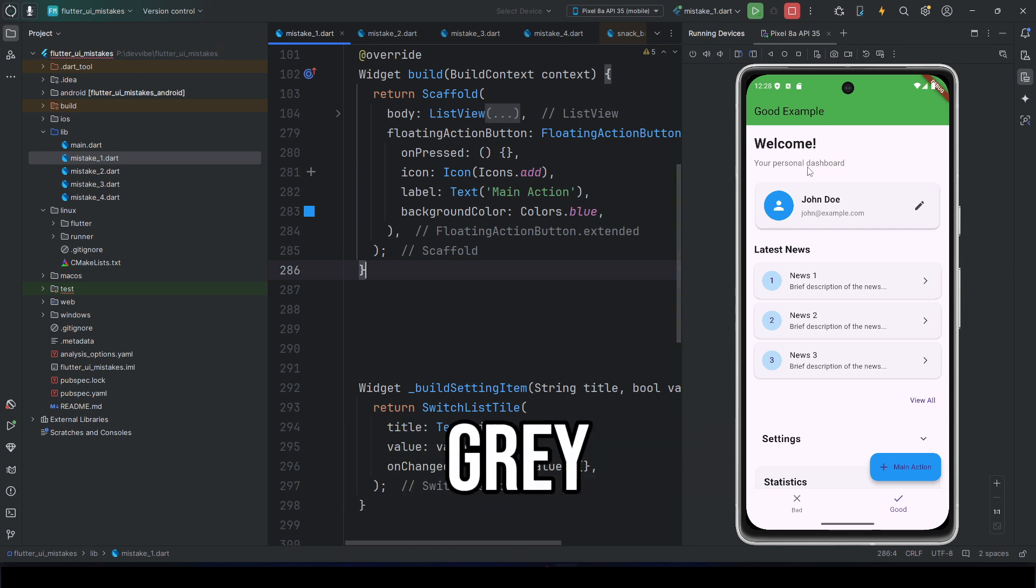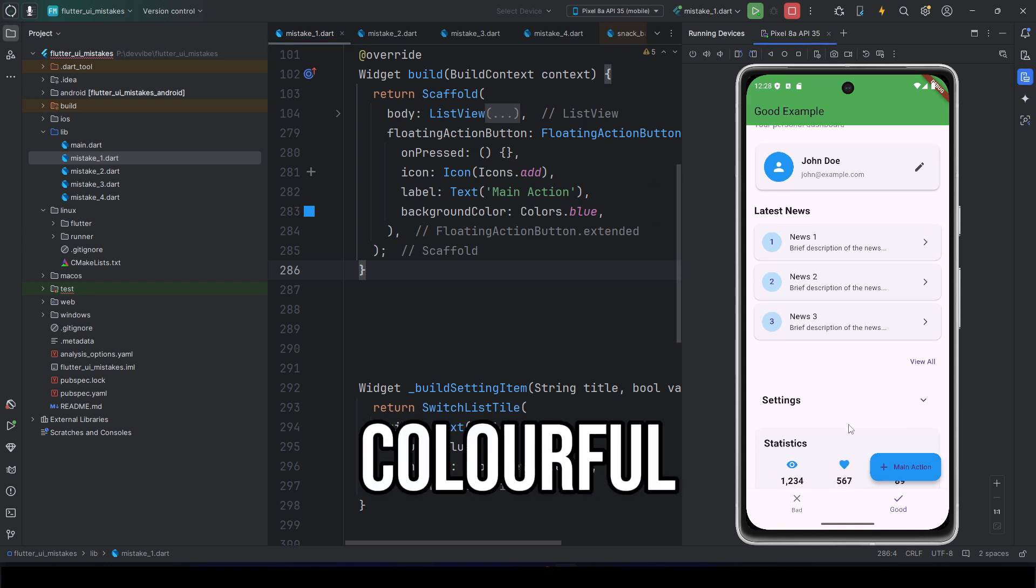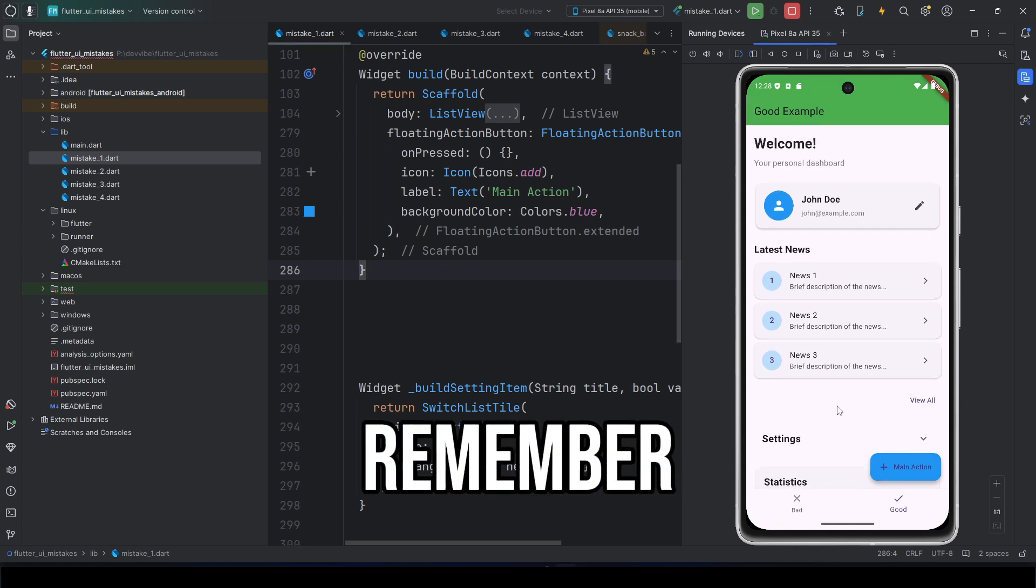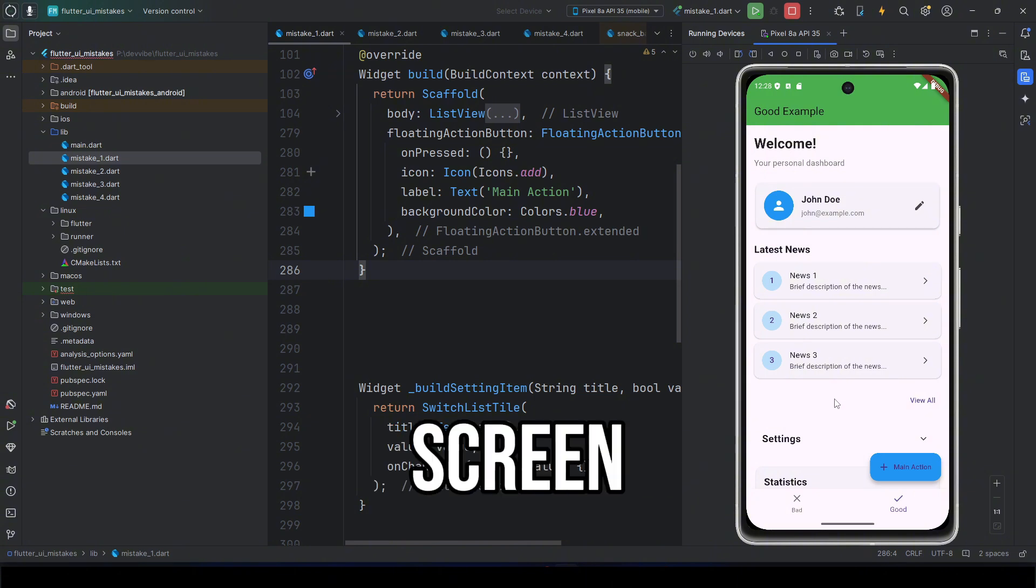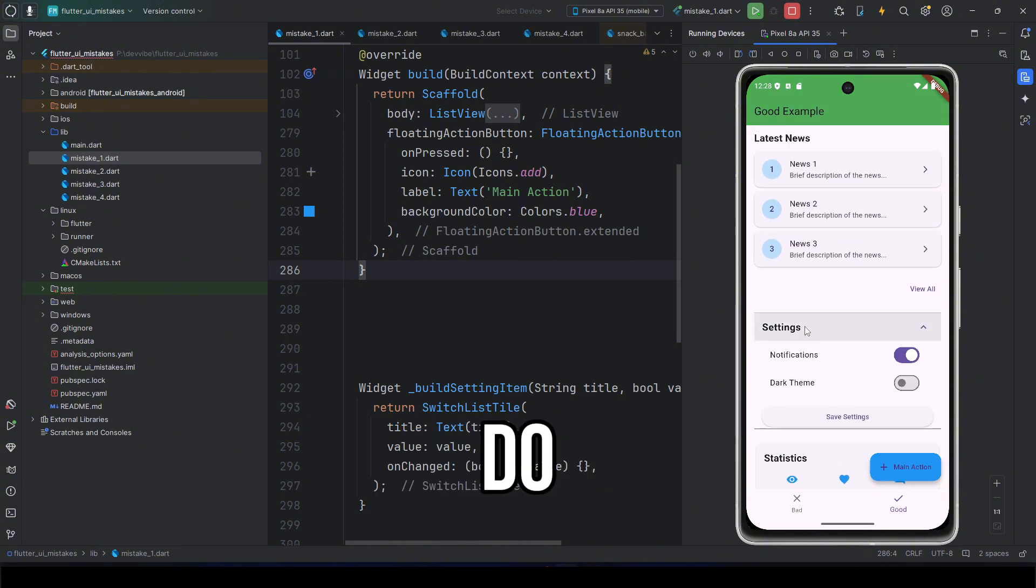Descriptions, gray and small. Action button, bright and colorful. Remember, a good screen is one where the user instantly understands what to do.